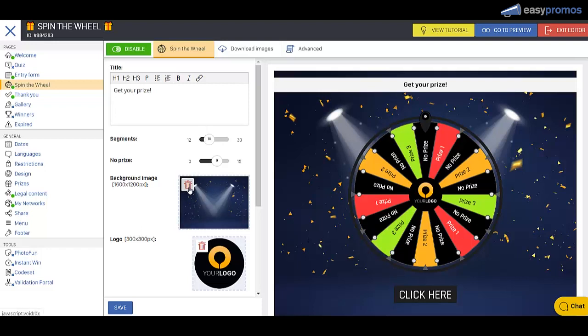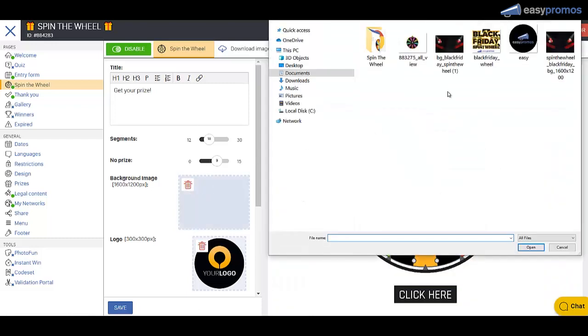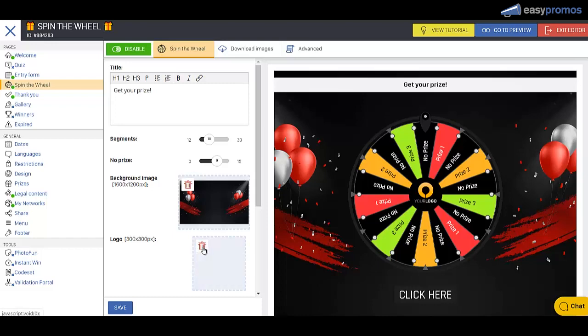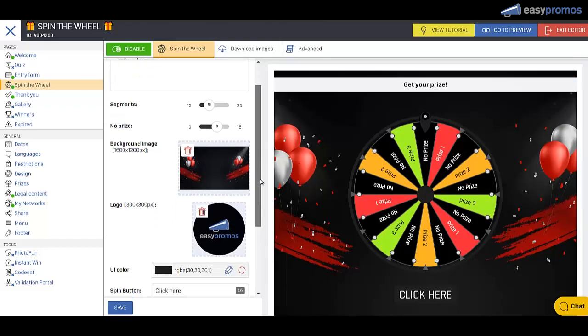And then I want to do a different background. I've got one made up here. So let's put in this one and swap out this logo. Okay, we're getting there.